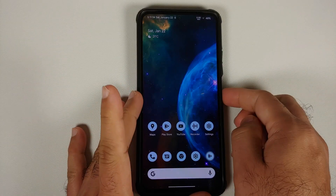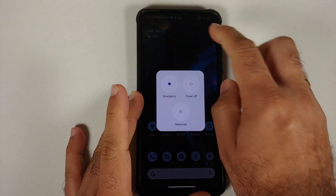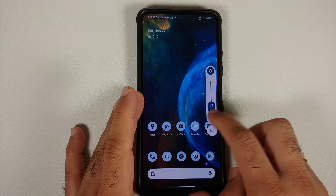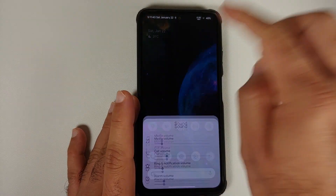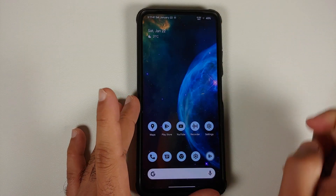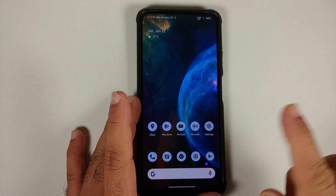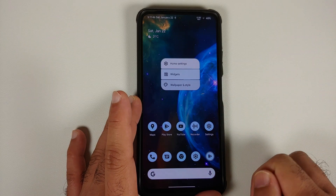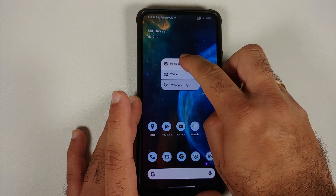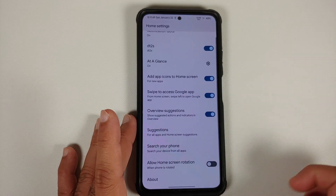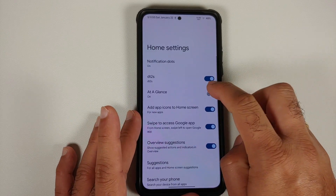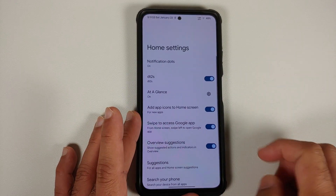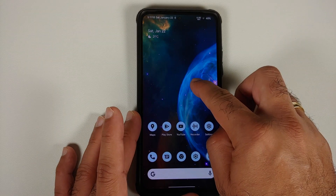Let's have a look at the power menu and the volume panel — this is how both look. At a glance is working without any issues. You can press and hold to go into home settings, where you have all the at-a-glance settings from Pixel Launcher available.